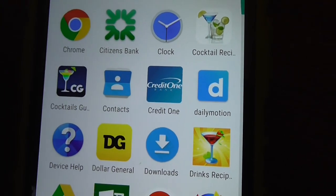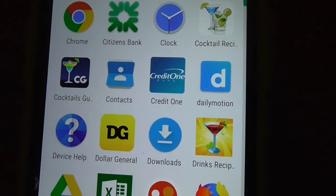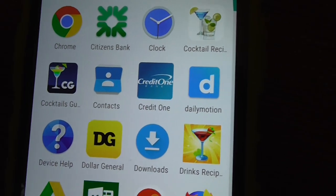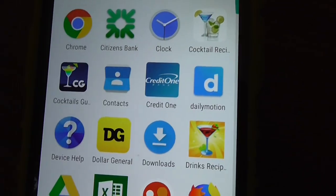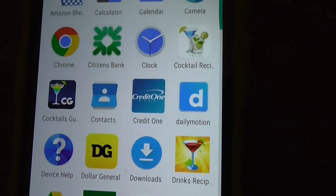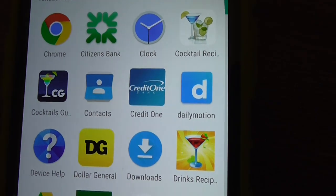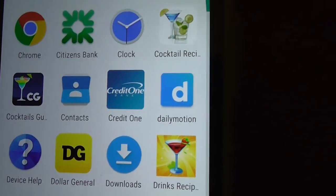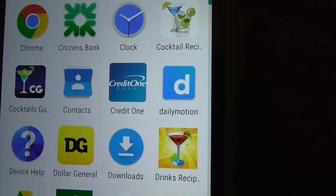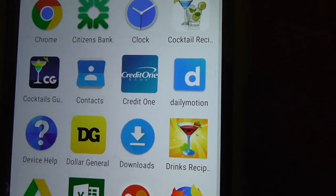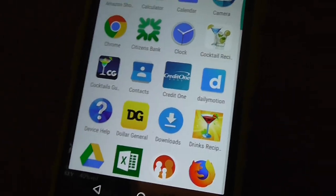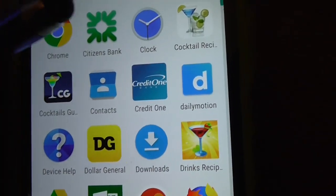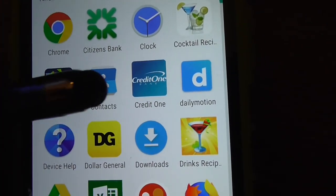Contacts — I'm not even going to open that up for privacy reasons. There's a lot of numbers on there, like the various liquor stores in the area.